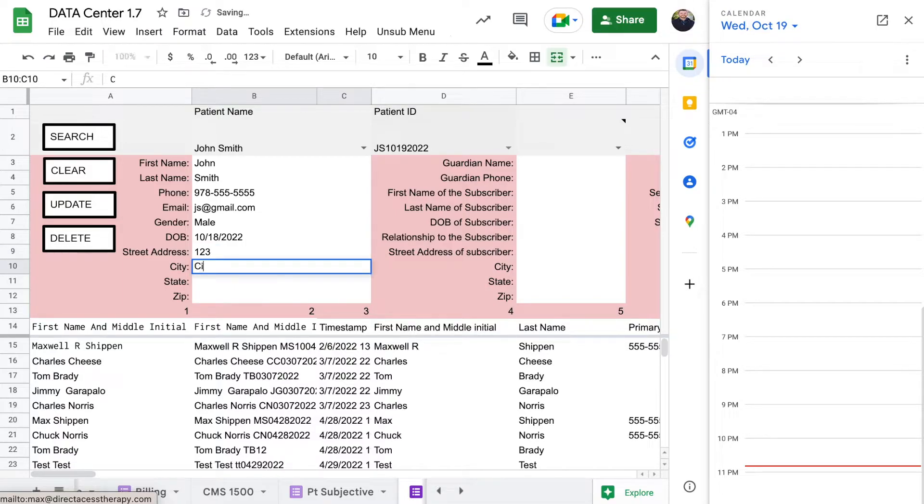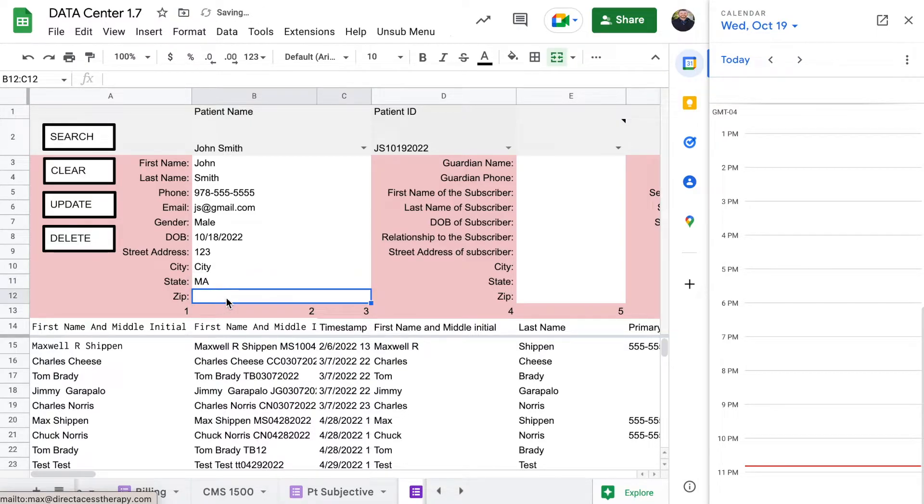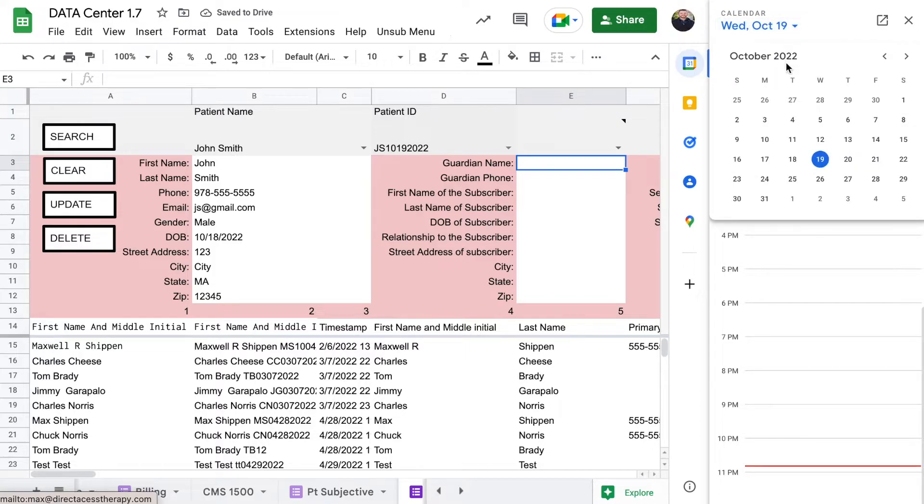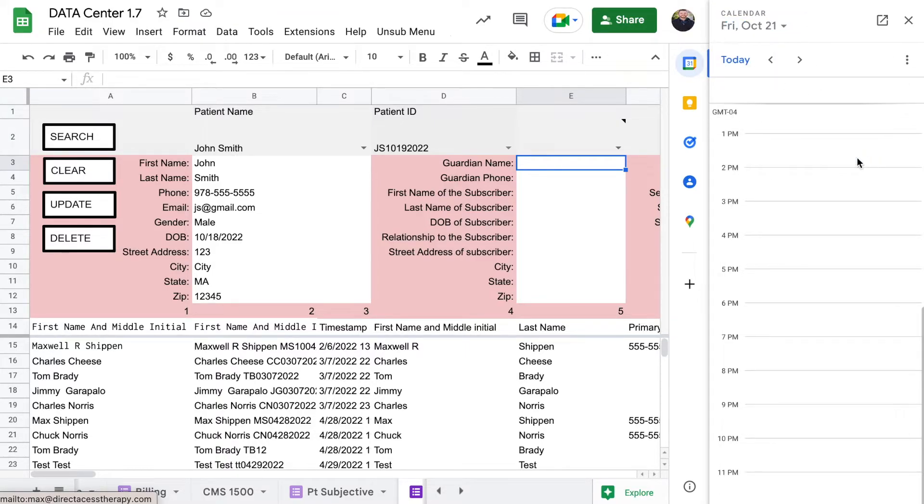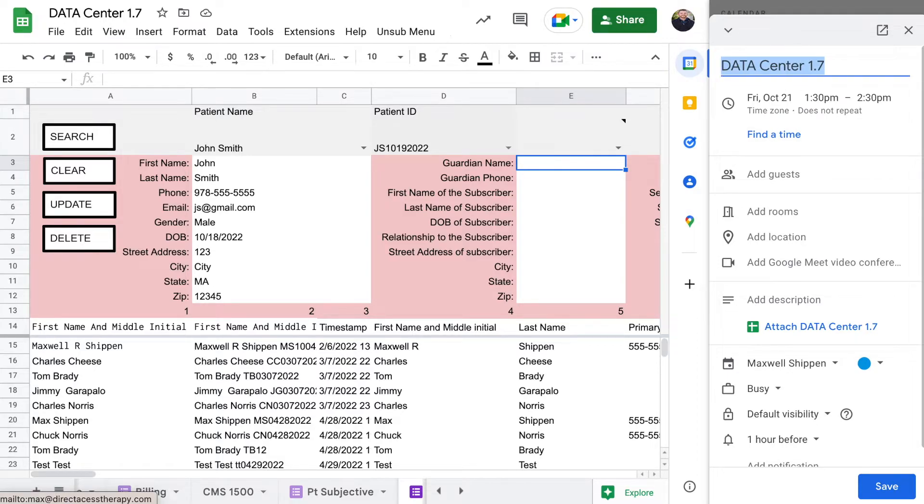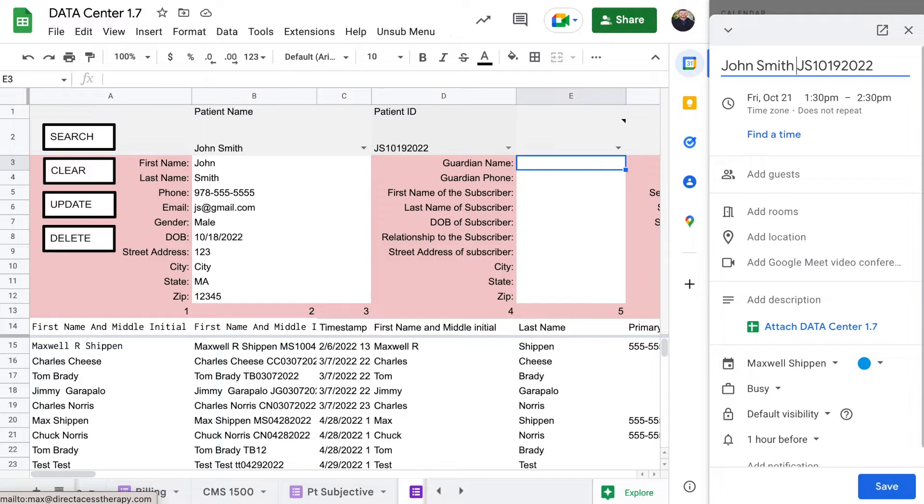Again, you would just be able to put in all this information, right? And then we would be also able to schedule if we wanted to have him scheduled for Friday, we could click on Friday and then you'd be able to put in his name. I usually just put the ID number.